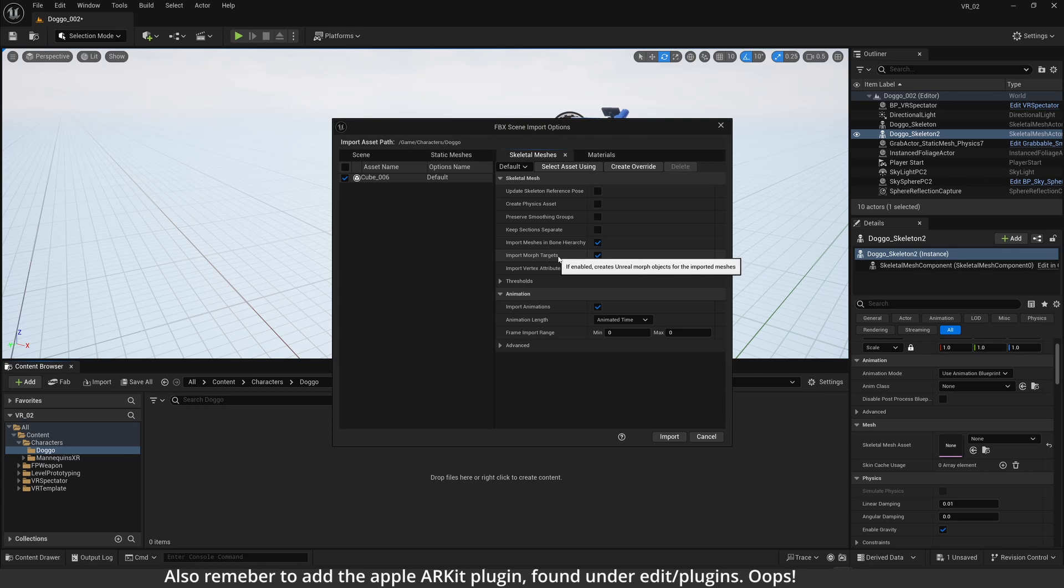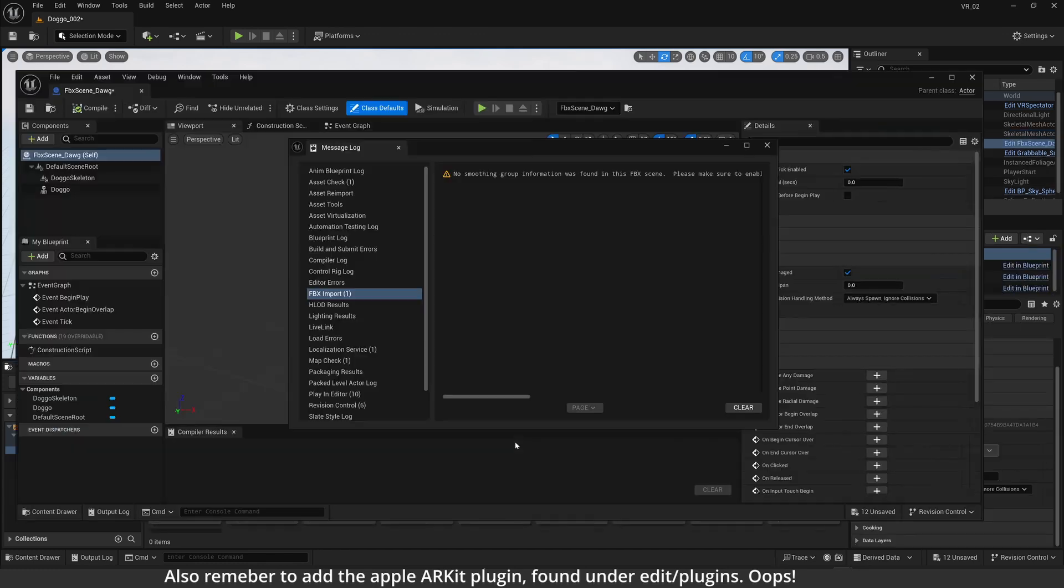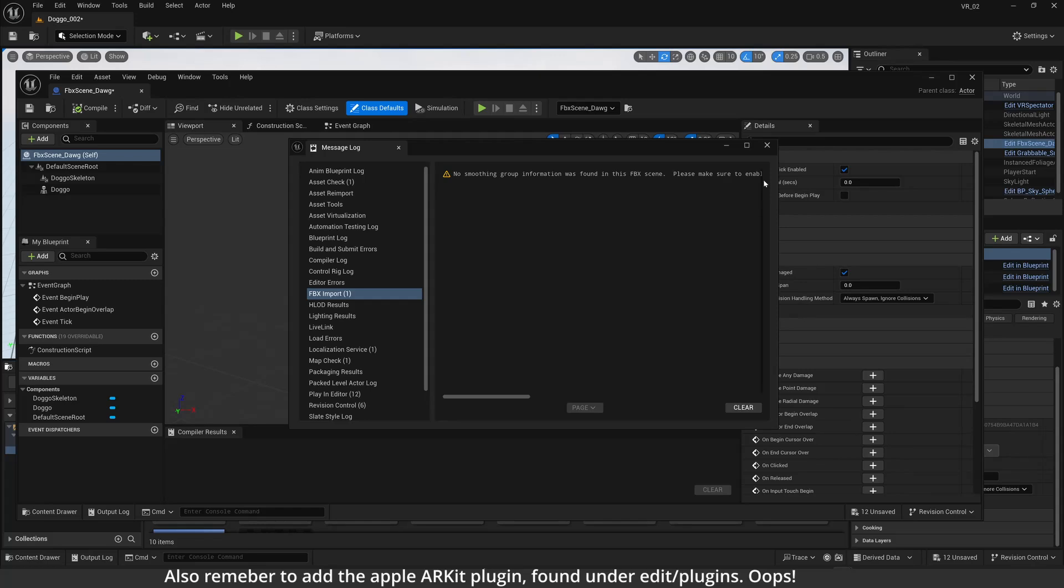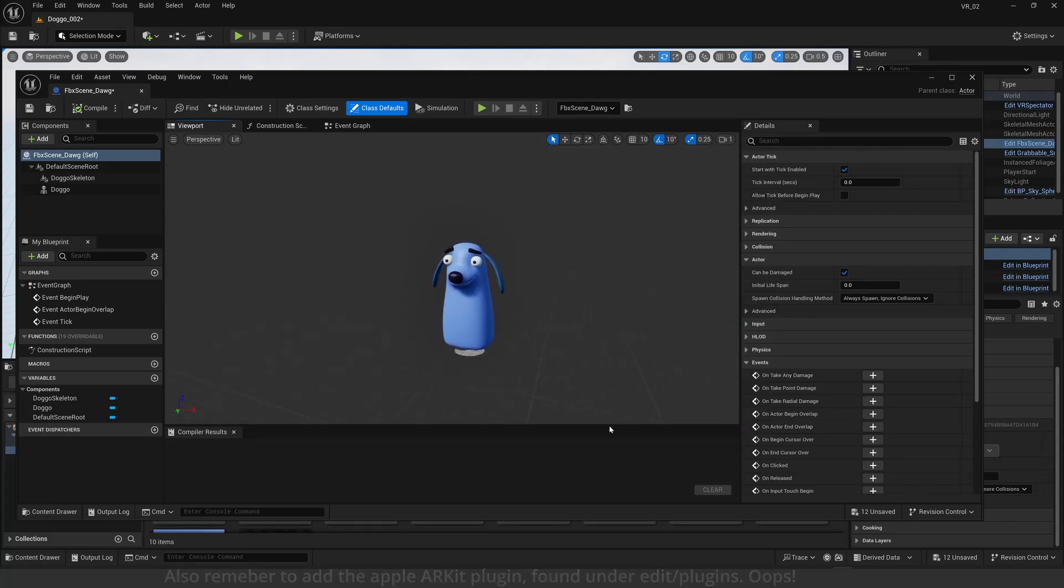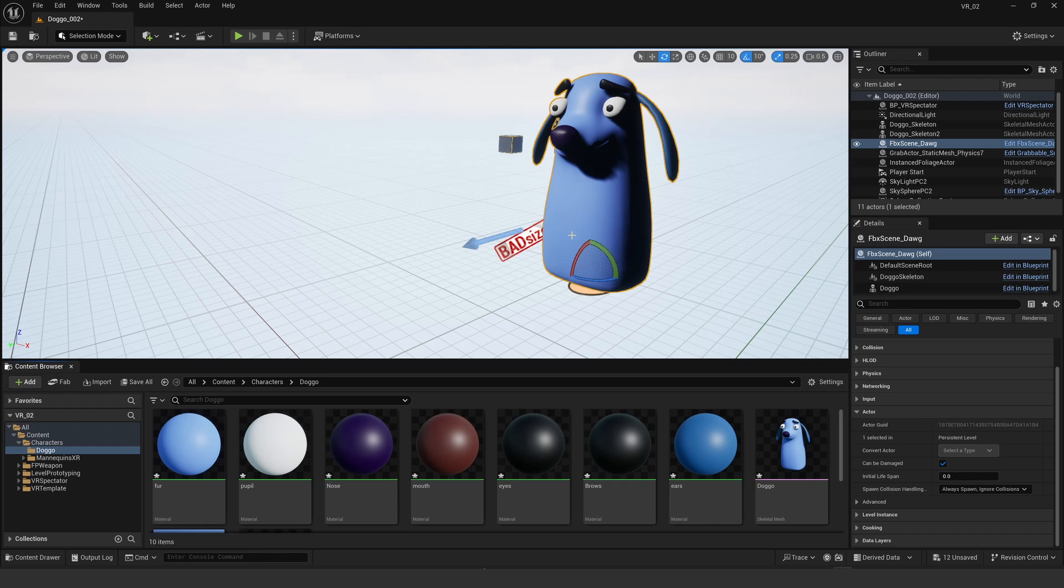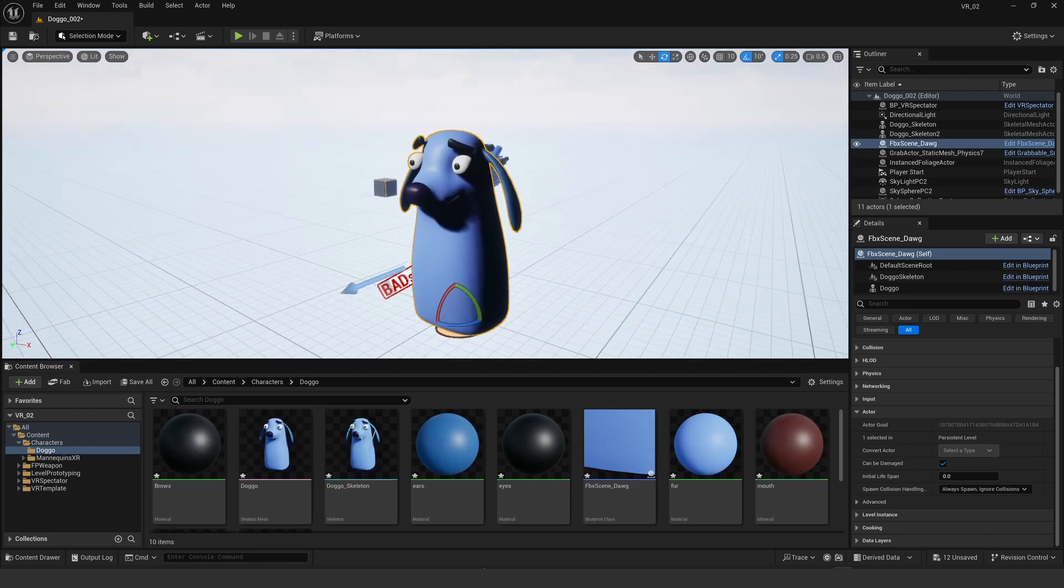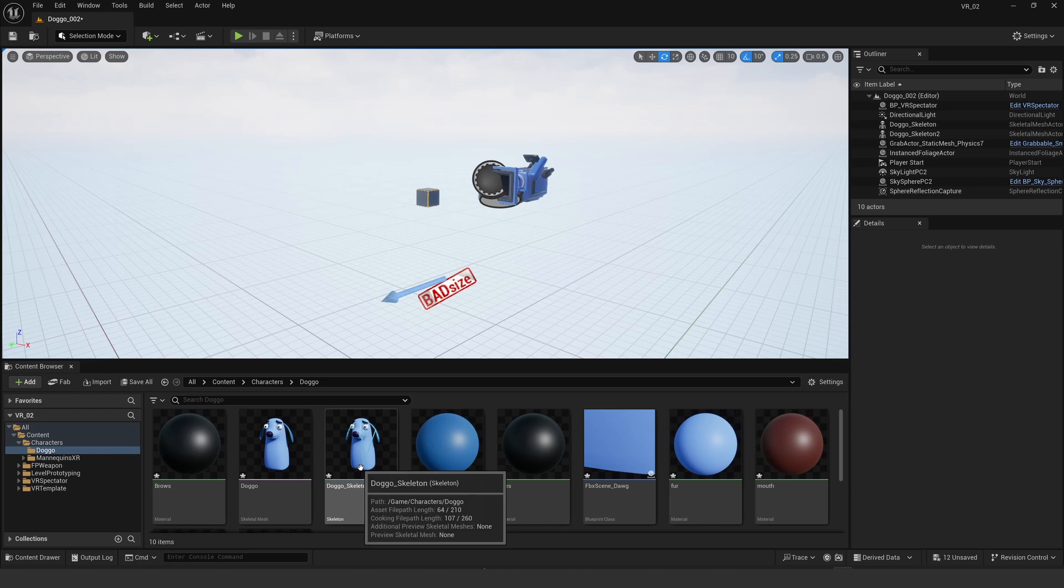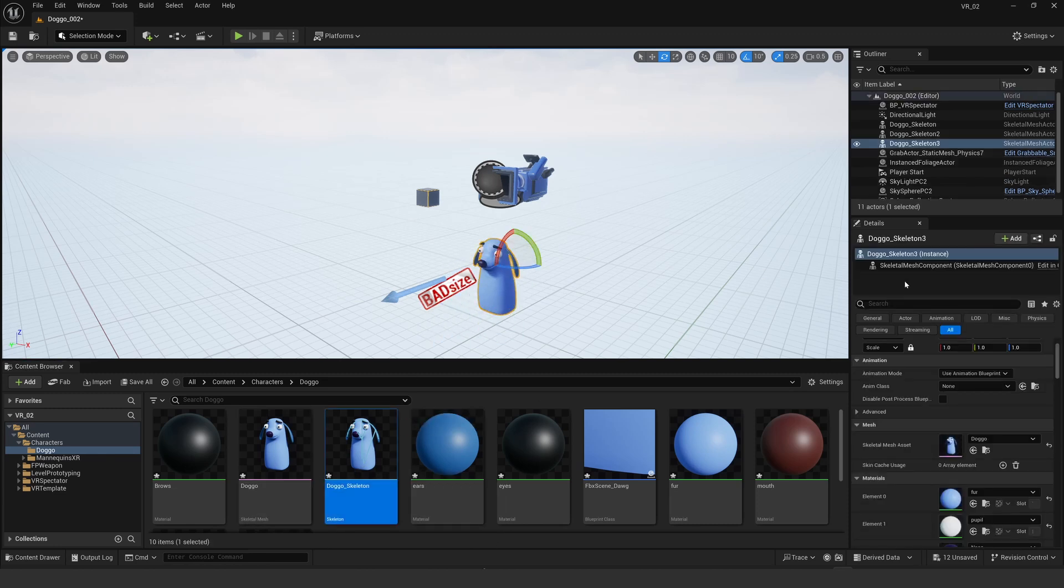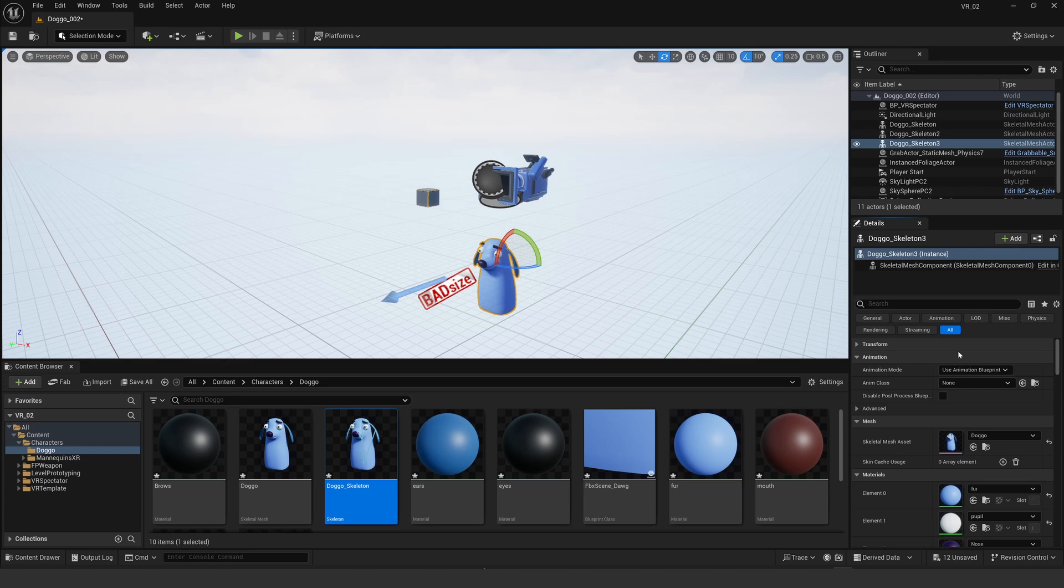Now when you import, make sure the morph targets toggle is active. When the character comes in, you'll see my great digital puppet for what it's worth in the scene. It's brought in the dog mesh, a skeleton, and you can just sort of dump it into the scene like that, ready to go.